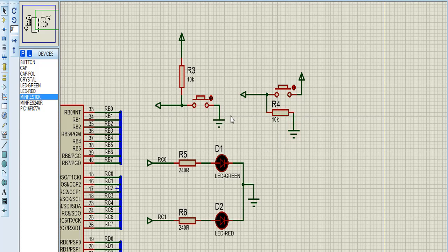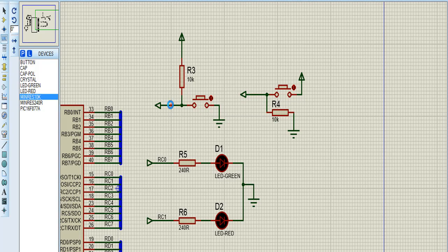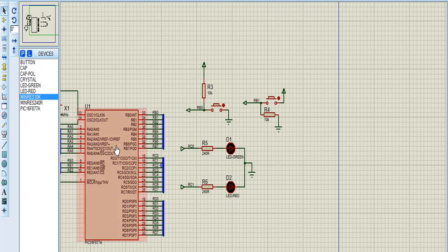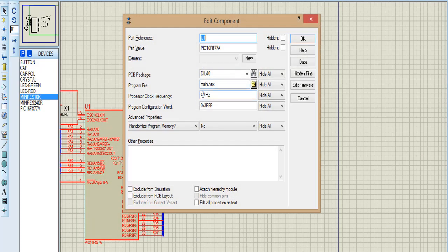I'm using two buttons to control two LEDs. This button is high level to control two LEDs, and this button is low level to control two LEDs. These LEDs I connect with the pins C0, and this LED I control with pin C1. This button I connect with pin C0 and this button I connect with pin C1.